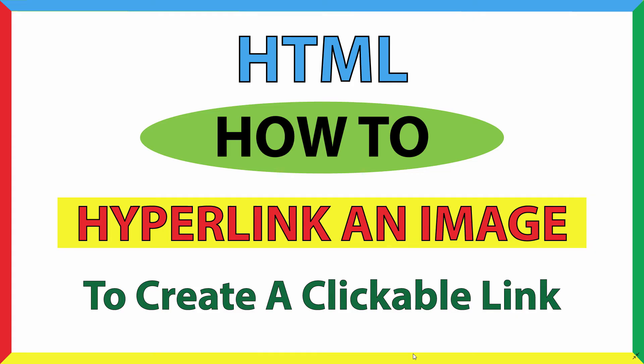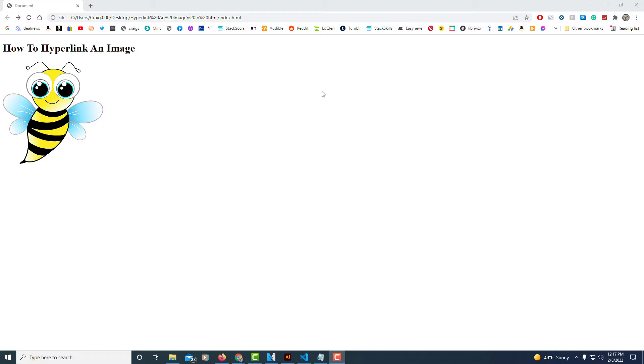This is going to be an HTML tutorial on how to hyperlink an image to create a clickable link. I'll show you what I'm going to create here — I'm on the Google Chrome web browser right now and this is what I'm going to create, just a clickable image.